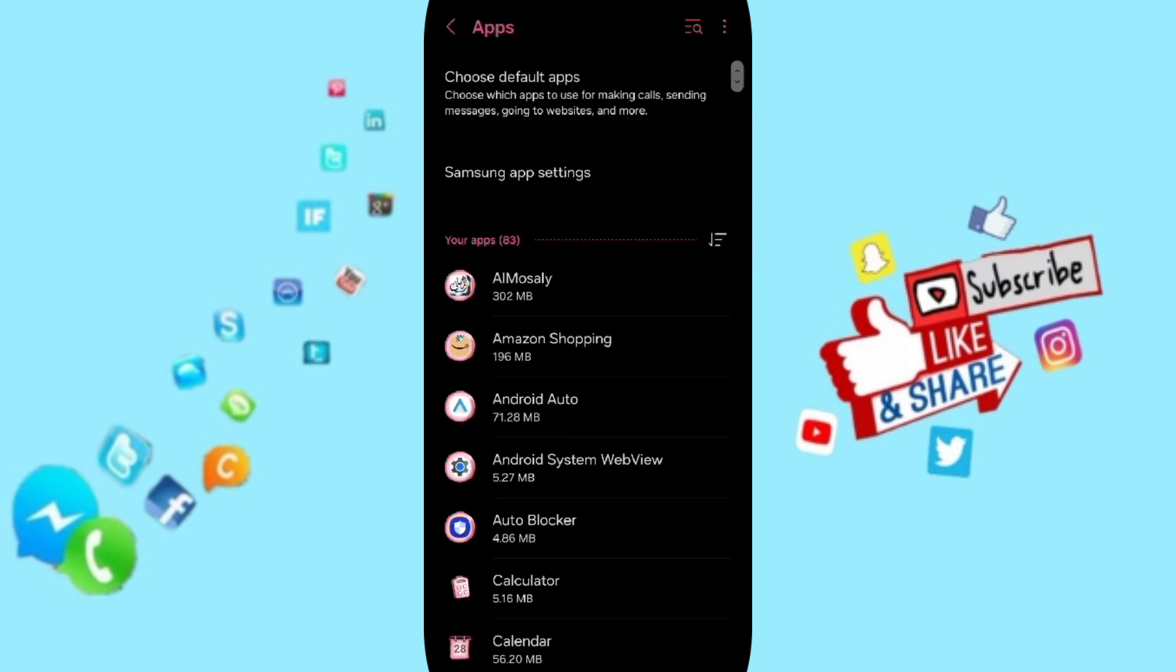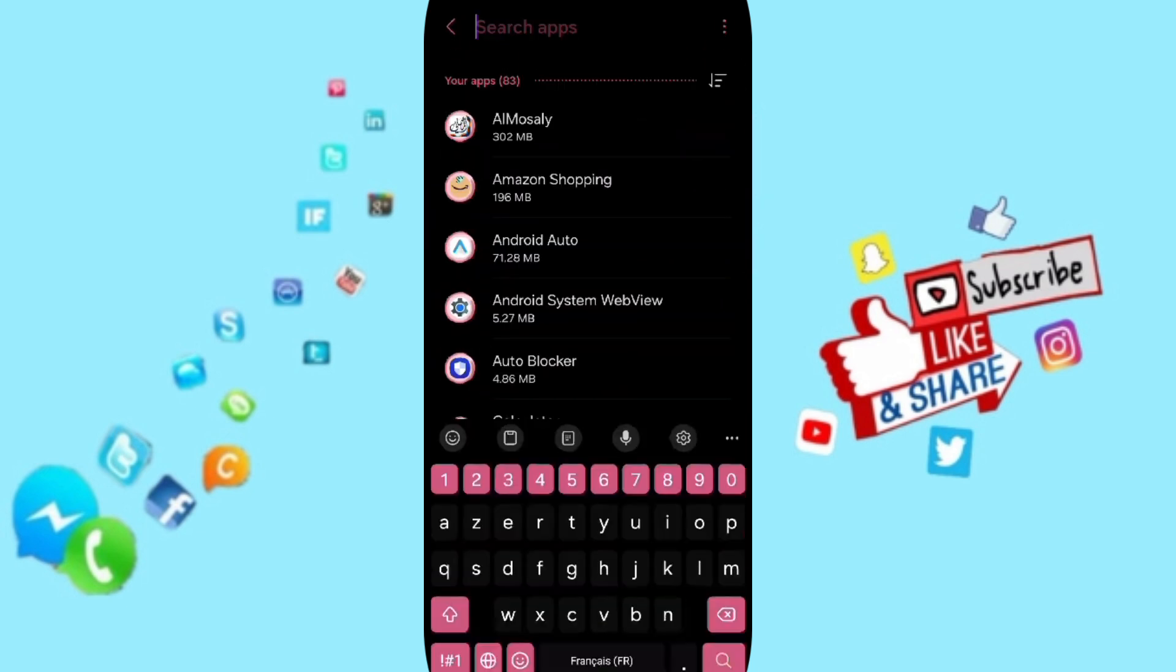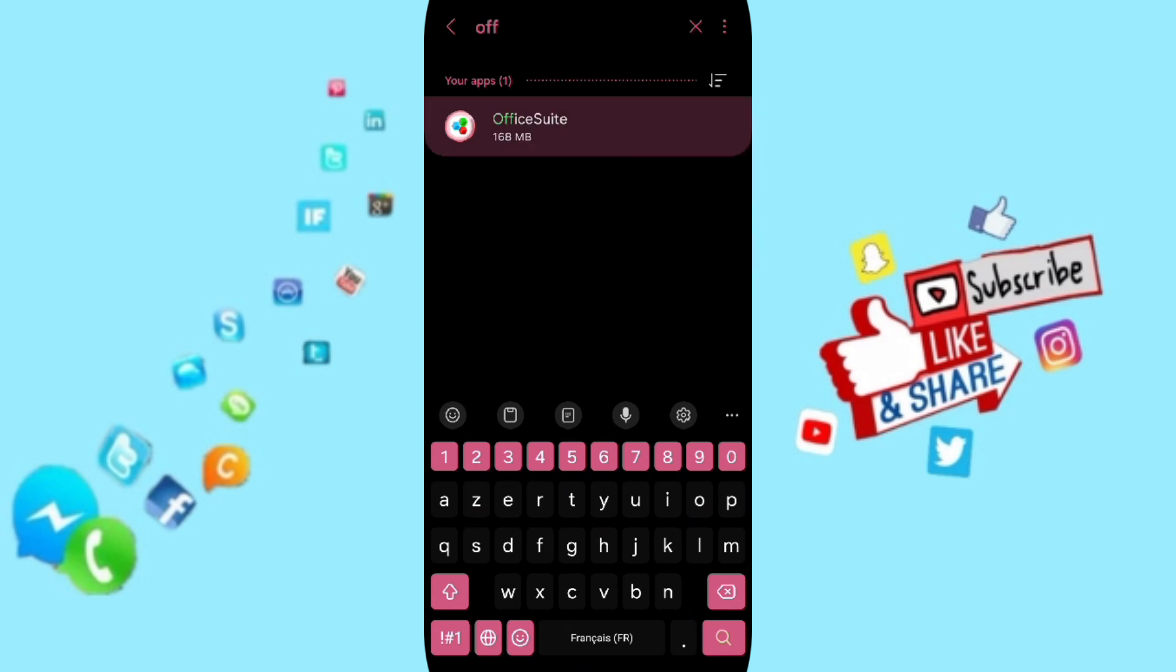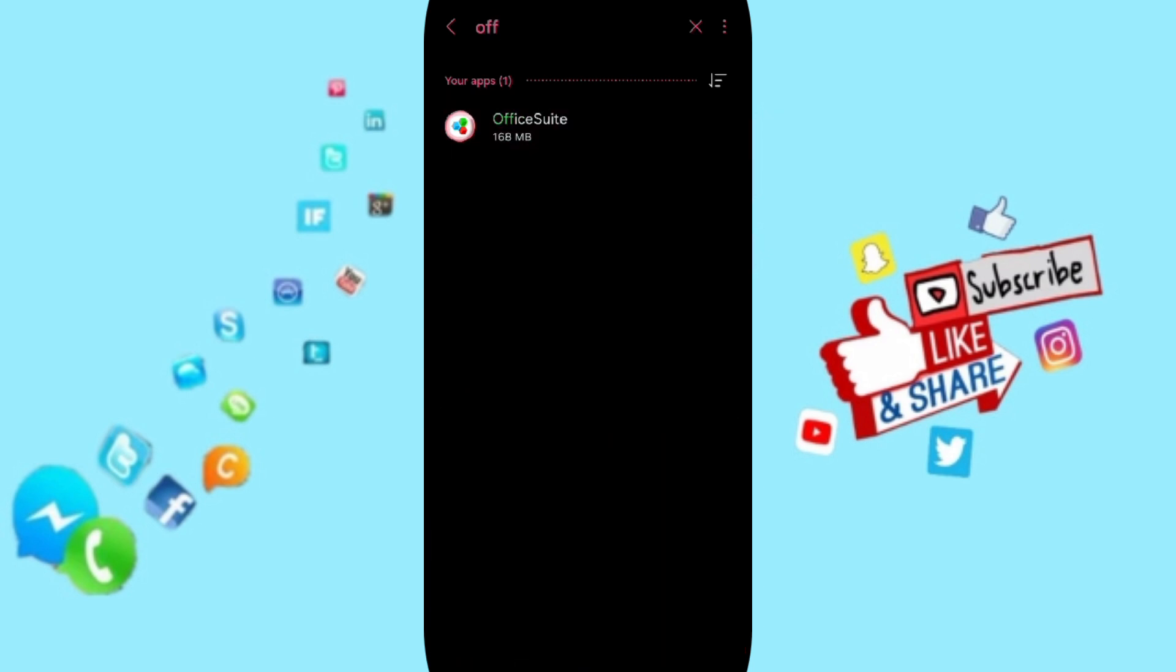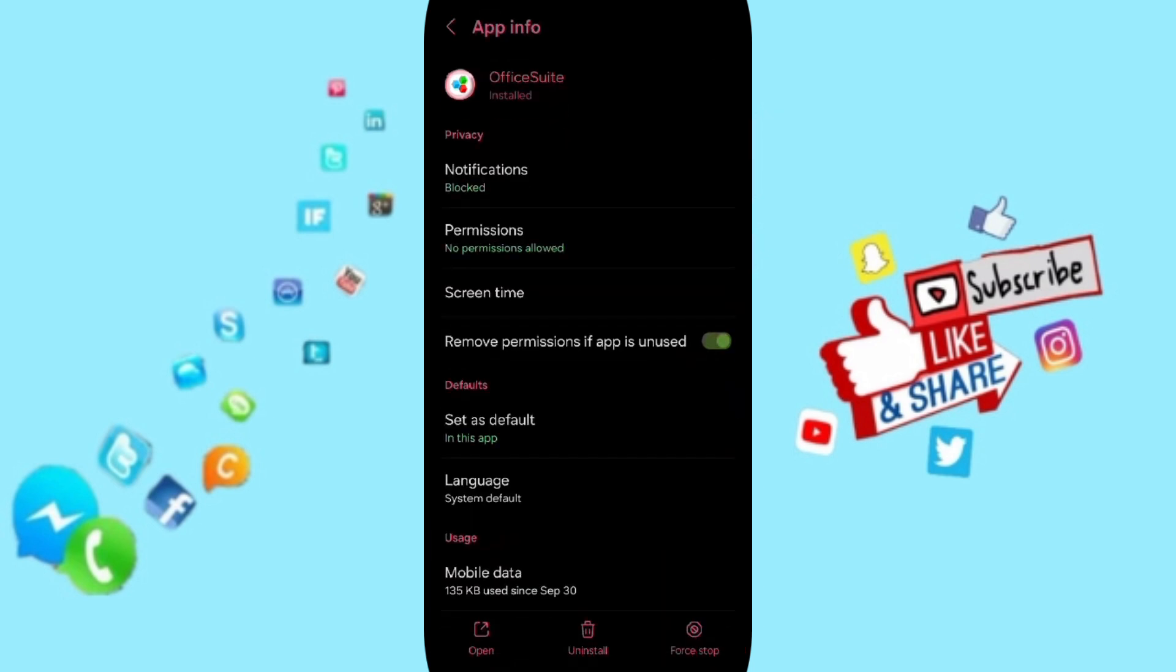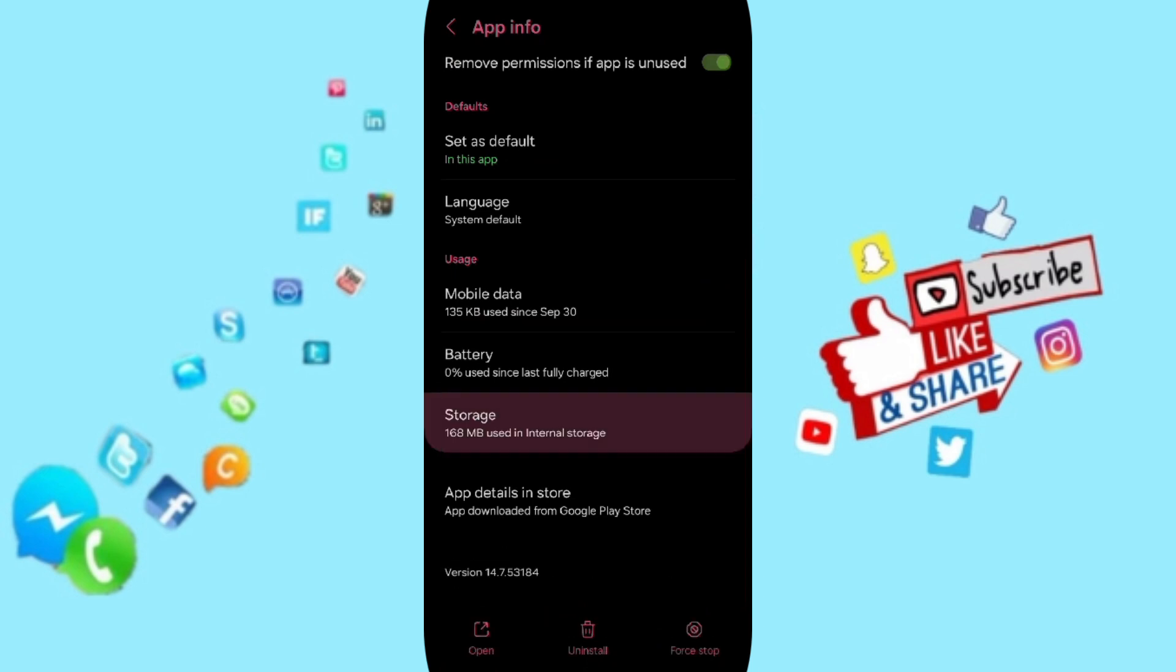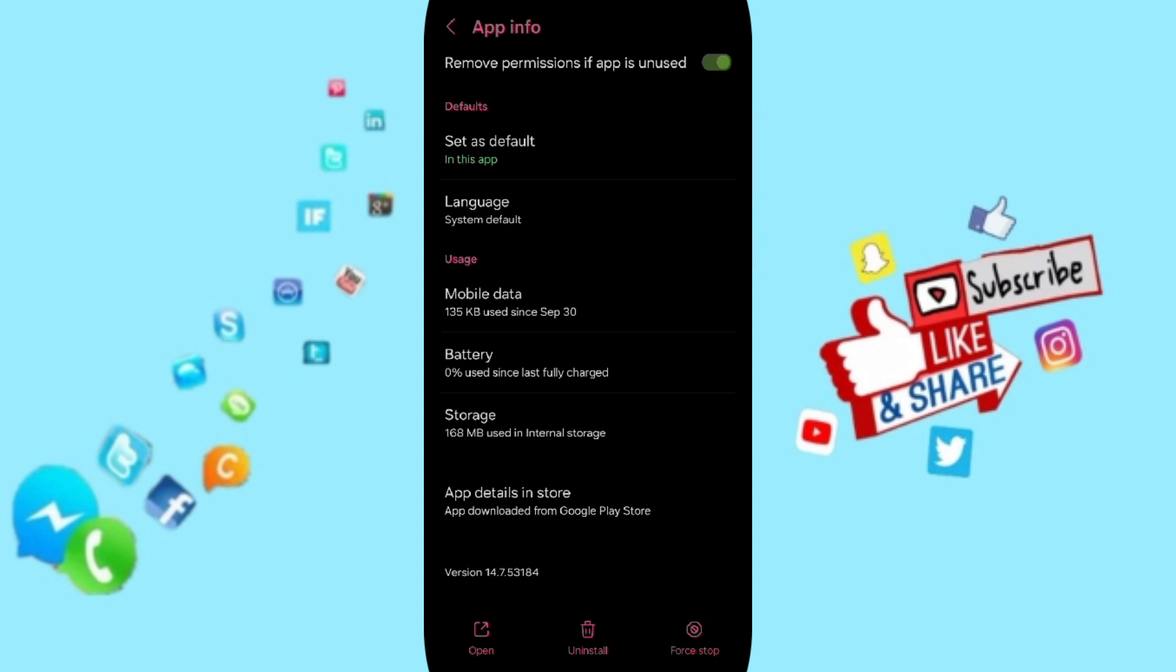In this page, you will search for OfficeSuite and you will click here. Then we go to Force Stop and you will click OK. After that, you will click on Storage.